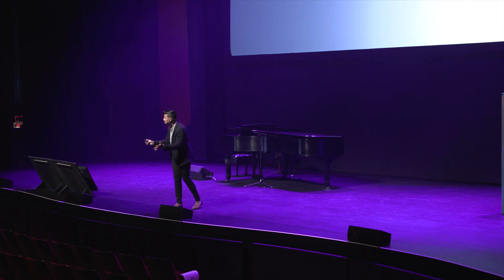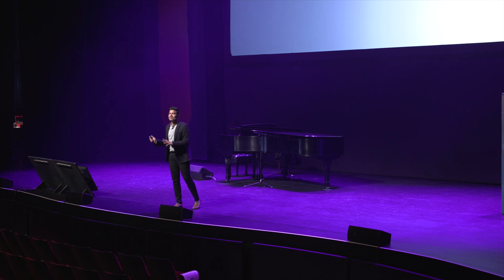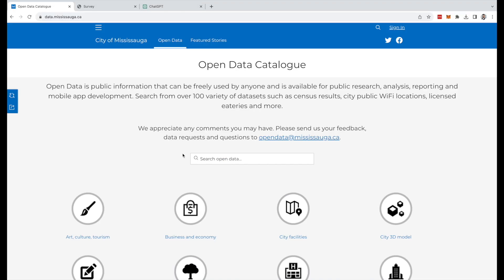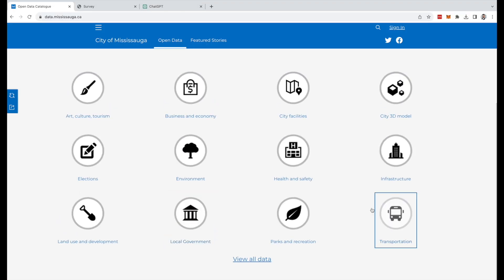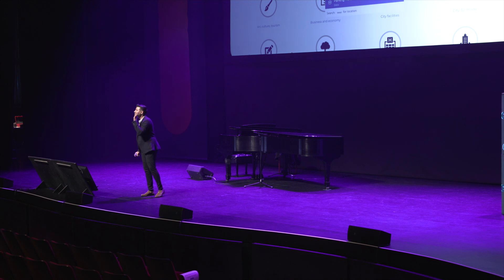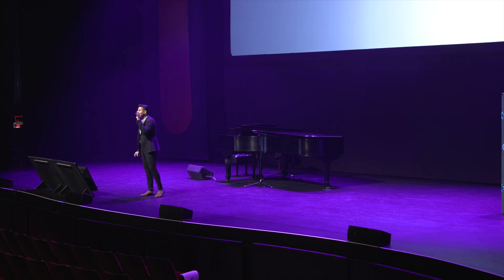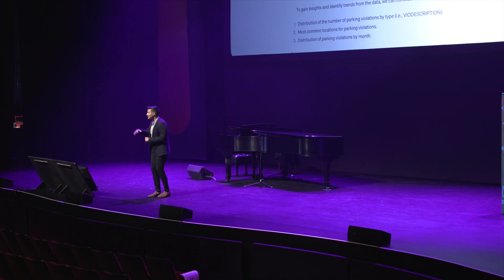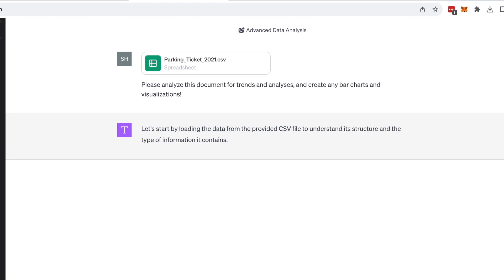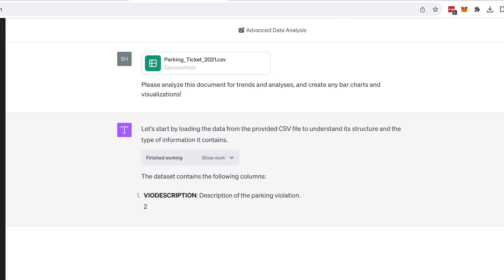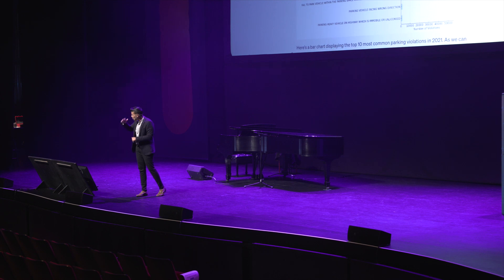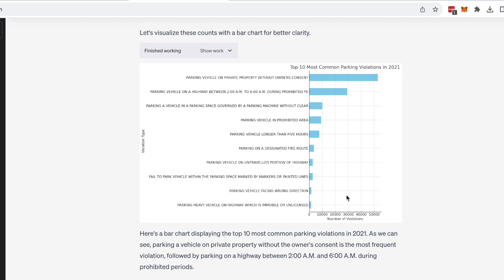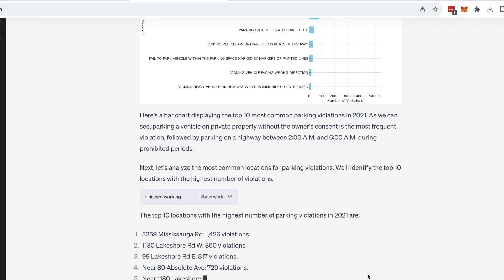Let me give you a relevant example. I recently went to the City of Mississauga Open Data website and pulled the parking data from 2021 — a 100,000 line document. I put it into ChatGPT's data analysis and it started analyzing all the parking violations from 2021. The top location where people got the most violations in Mississauga was 3359 Mississauga Road — 1,400 violations.